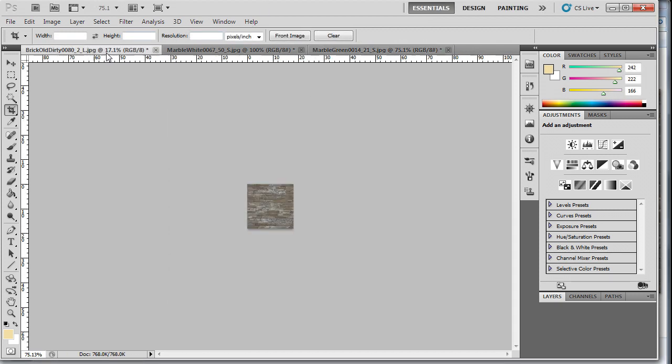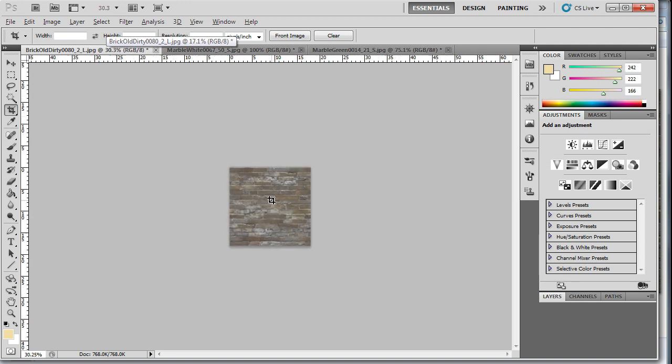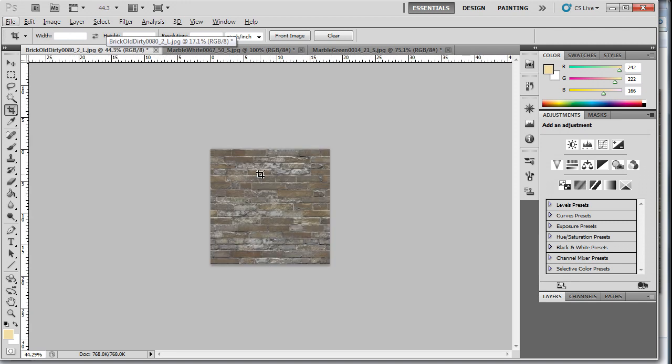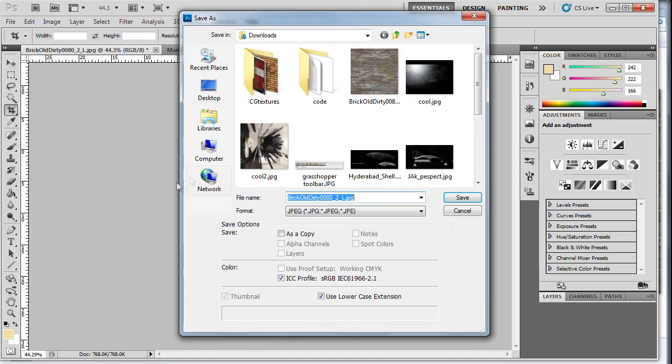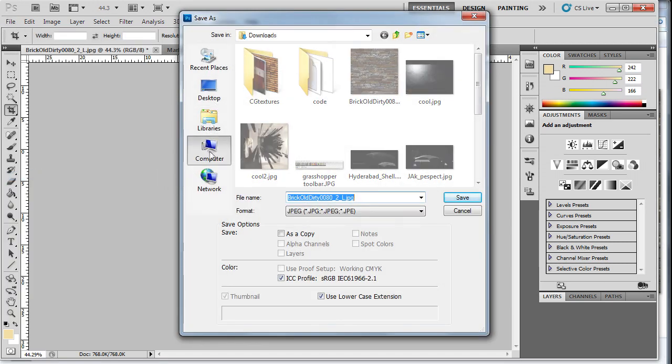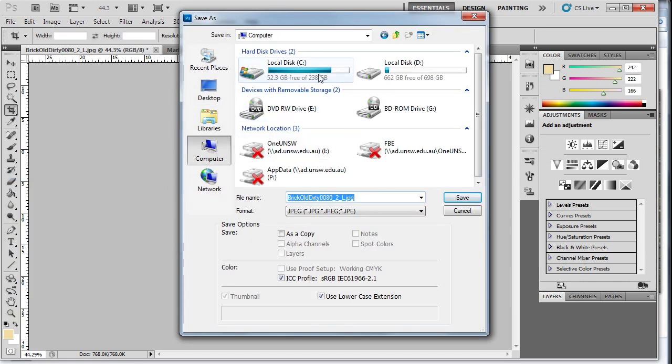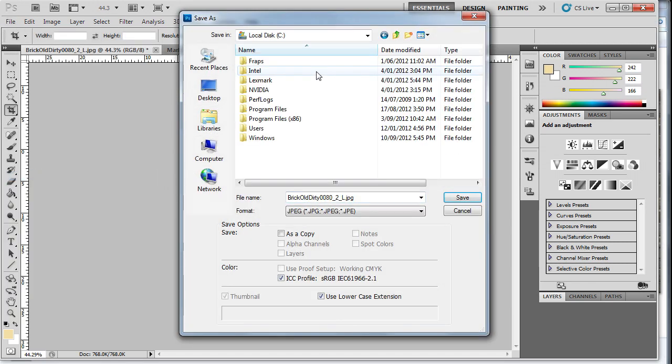And now we need to save them to where our Barcelona Pavilion max file is in our objects folder. So File, Save As. I will do this for all three.